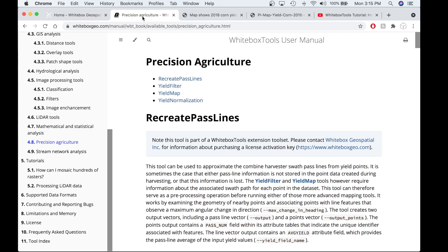The starts of new swaths are also prone to errors because of the misalignment between the time the monitor begins recording and when the grain starts flowing. Lastly, changes in harvesting speeds such as speeding up or slowing down can result in errors in yield measurements.